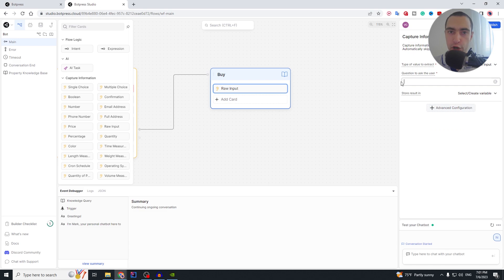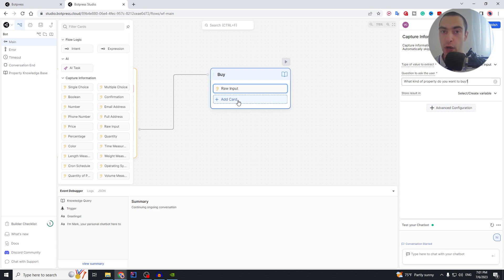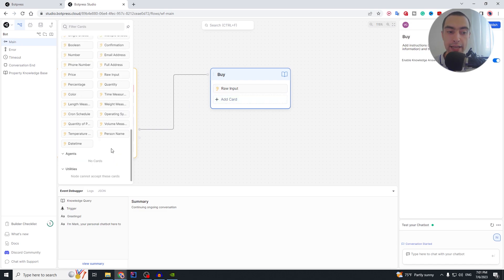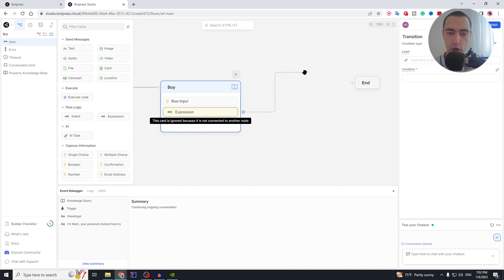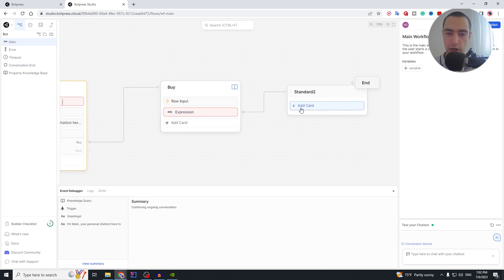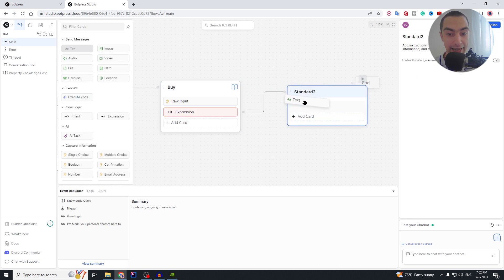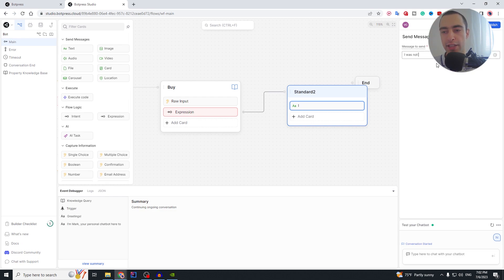Now we add a new input field in the buy node — we need the 'Raw Input' type. The question we'll ask is: 'What kind of property do you want to buy?' The bot will answer automatically from the knowledge base — we don't need to add anything else for answering. After that, we add an expression for the case where the bot cannot find an answer in the knowledge base or the user asks about something unrelated.